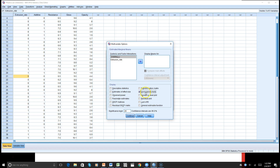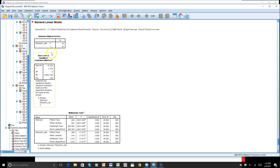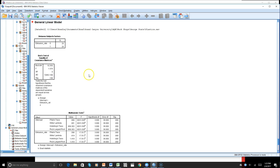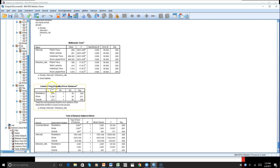The homogeneity test is for the variance, and it will automatically look at our covariance when we run the model. Let's go there now. Looking at Box's Test of Equality of Covariance Matrices, we can see that it is not significant, so that assumption is met. Then for the Levene test of equality of variance...